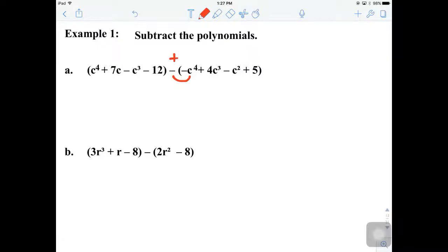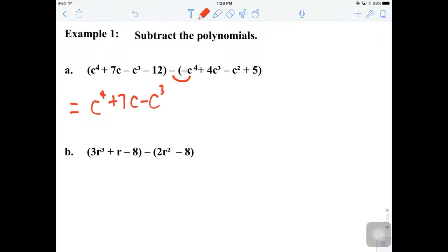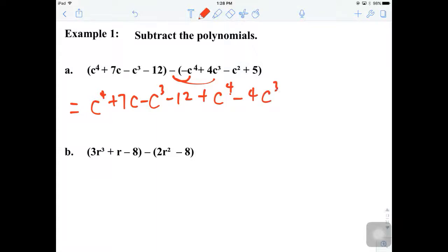So that way we can rewrite the answer. If you want to show all your work without skipping any step, the best thing to do is rewrite the first parenthesis without the parenthesis, and then distributing — negative negative is positive c to the fourth, and then negative 4c to the third, plus c squared and minus 5.